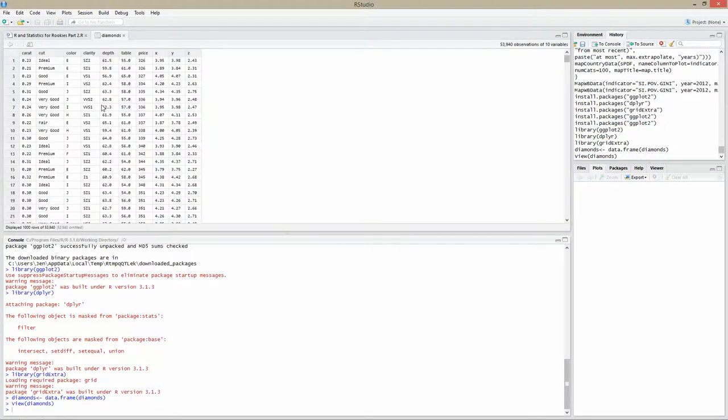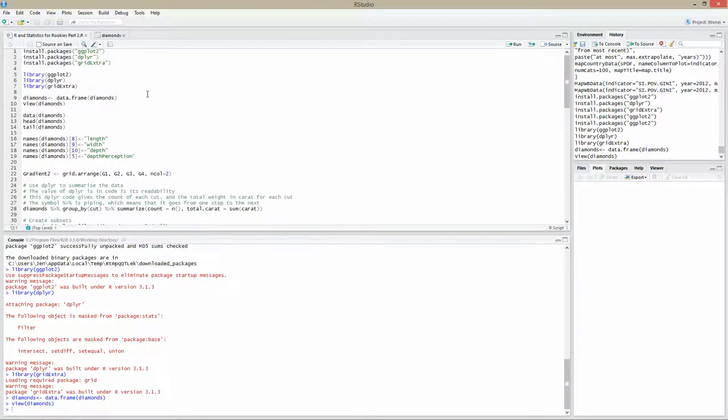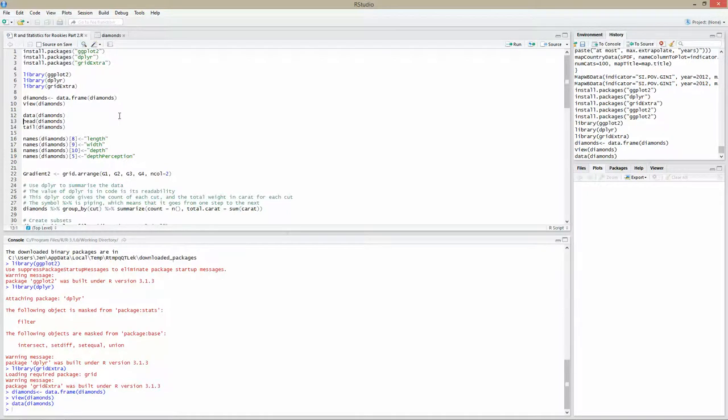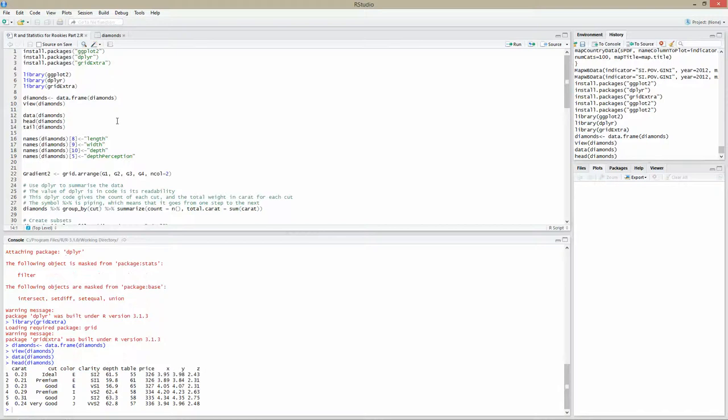We have a dataset called diamonds - it's one of the default datasets that comes with R. If we want to see what's in the dataset, we view it. We've got the caret, the cut, color, clarity, depth, table, price. We also have three points at the end - X, Y, and Z. What we want to do first is rename those so they become more clear. By doing data.frame to diamonds, that makes the diamonds dataset into a data frame. If you're familiar with SSRS or SSIS, a dataset is simply a table of data in rows and columns format. A data frame is the equivalent in R. We can see some of the data by doing head - that gives us the top six rows.